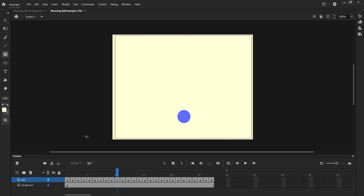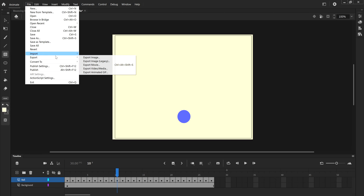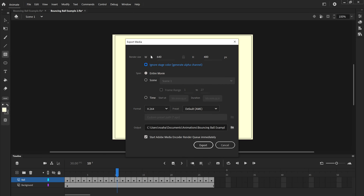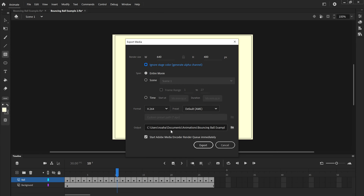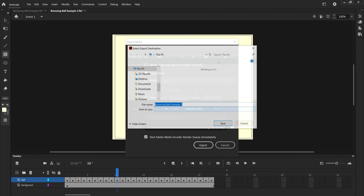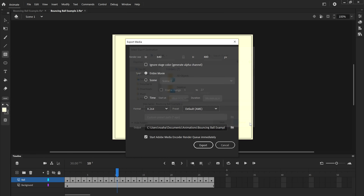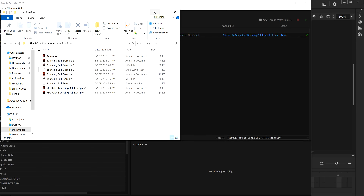I'm happy with how it looks now, so I'll go to File > Export > Export Video via Media. The size and height are the same as when I started. H.264 is a pretty common video format. I'll make sure it's in the folder I want — I can click the folder icon to browse — then click Export.